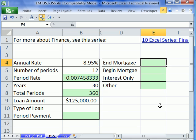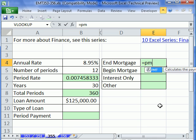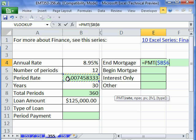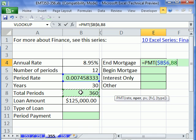This is when you pay at the end of the month. We use equals PMT. We want our rate — that is not the annual rate, it's the period rate. I'm going to hit F4 to lock that, because I'm going to copy it down. Then the NPER — that's the number of periods, not years, but total number of periods. Hit F4 to lock it.